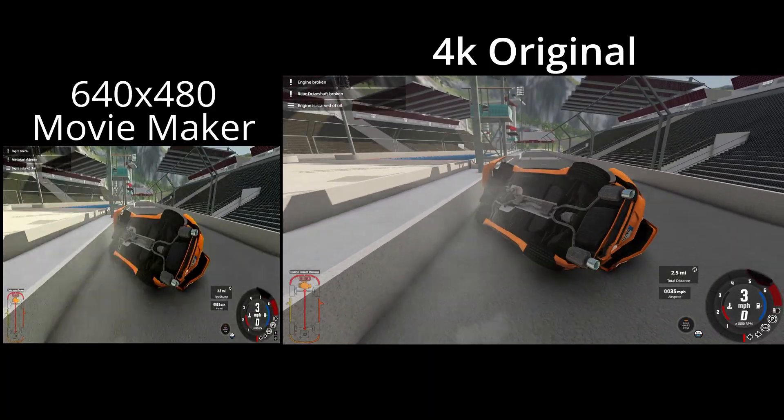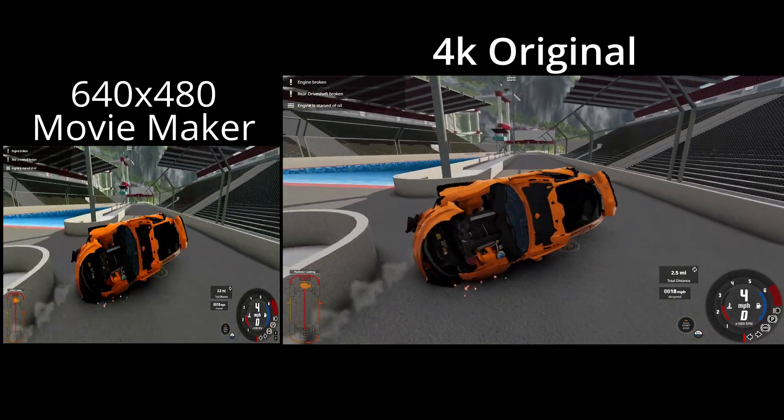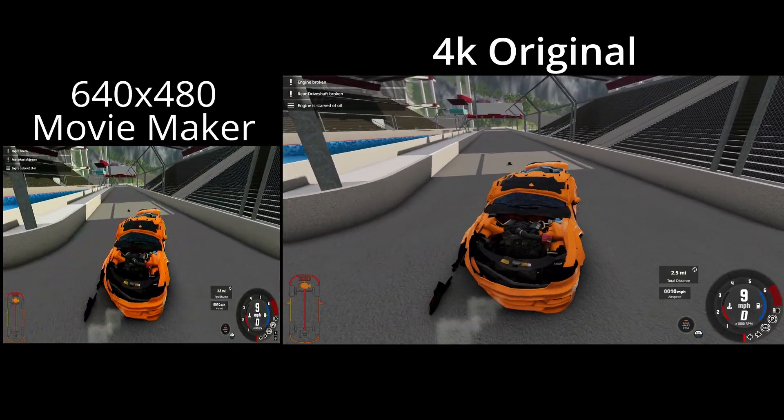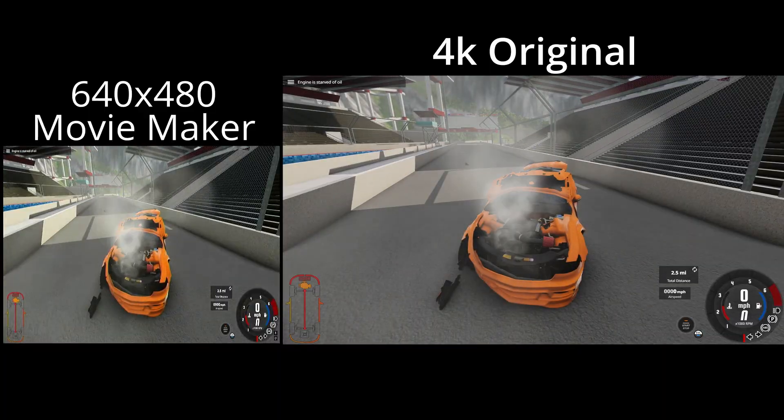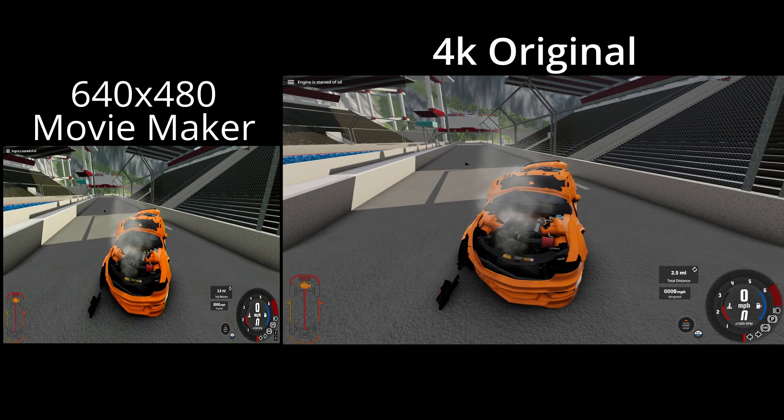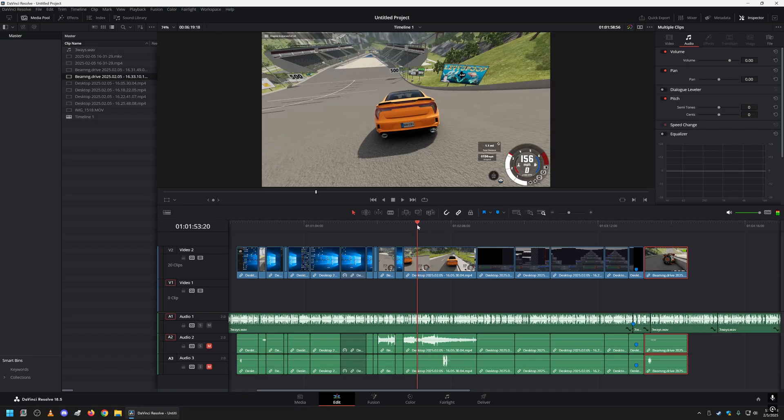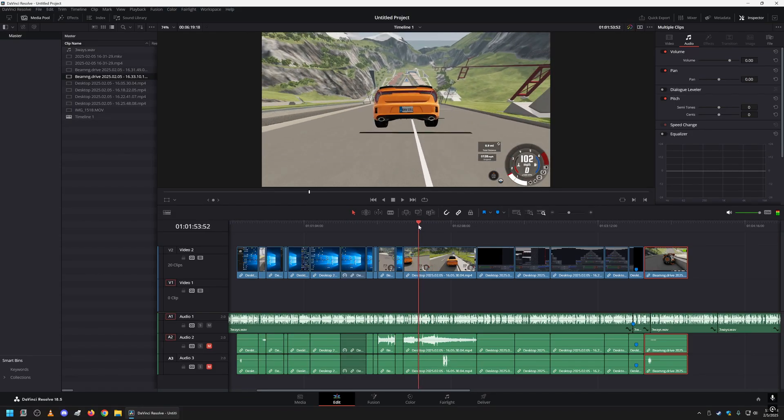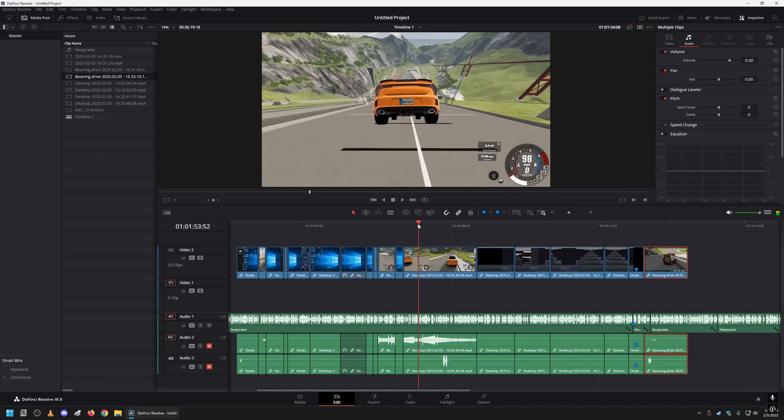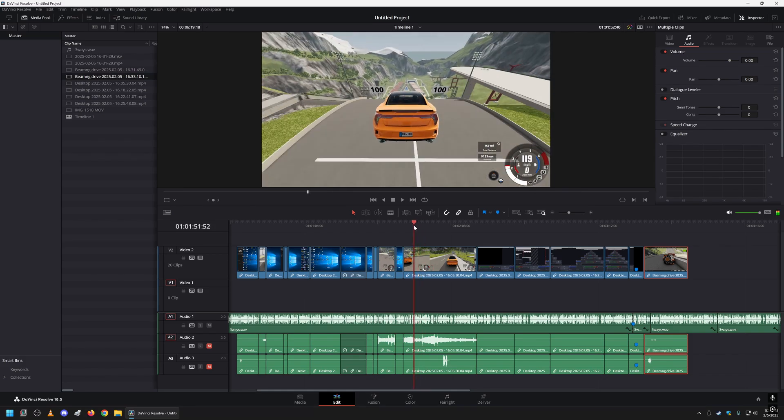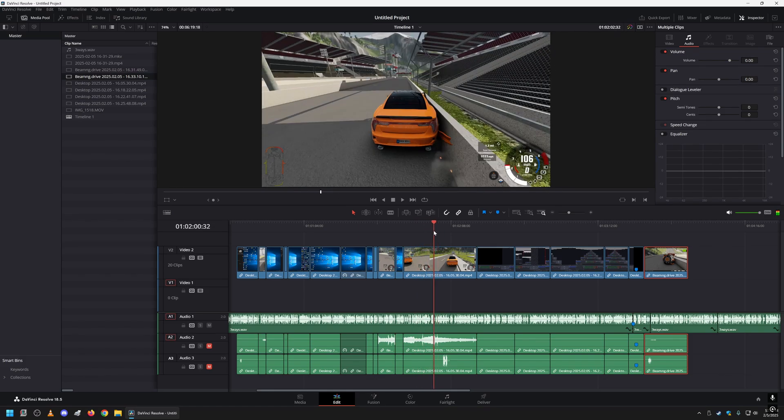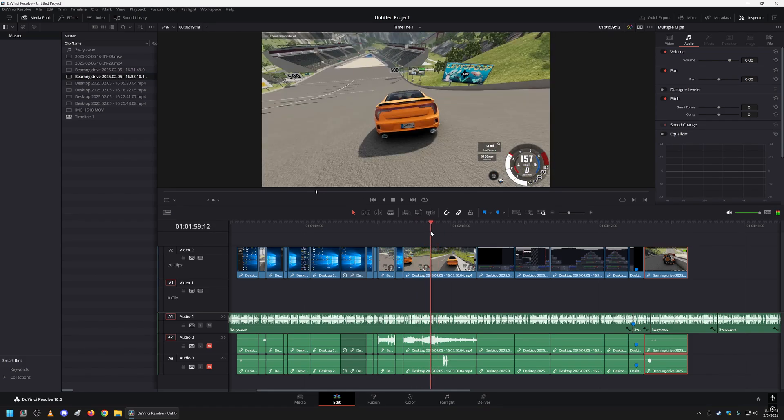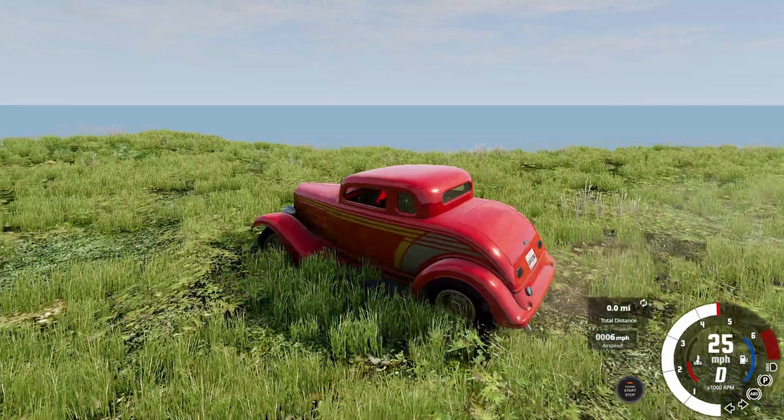So anyway, you would at that point record it on that device. And then you would take those recorded files, pull them into your favorite video editor, whether it's DaVinci, Premiere, whatever, edit the video together. And that is how you would record your BeamNG drive videos. Hope this helps.